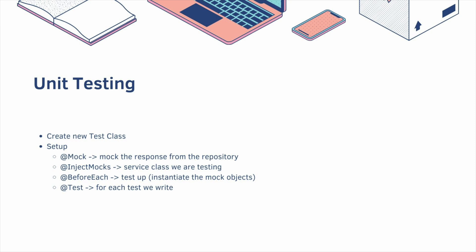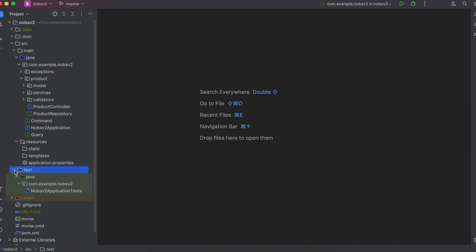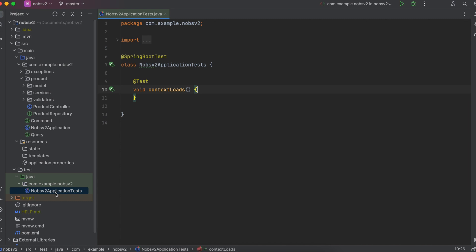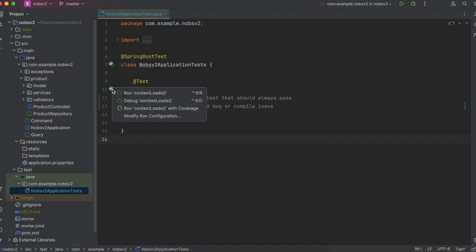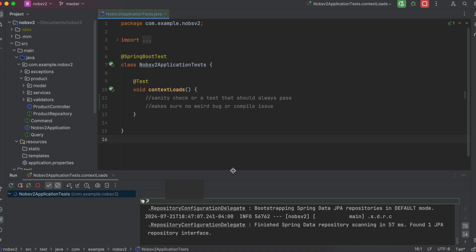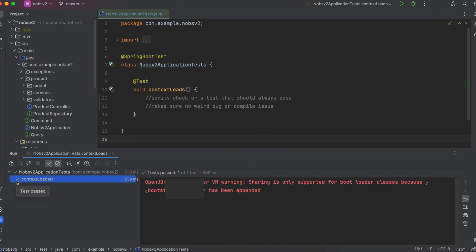Let's get started. If you look in your project, you'll notice a test folder. And in that test folder, there's already one class. In that class, there is a context load annotated with @Test. So this is the default test that's included in the project. This is known as a sanity check. Or in other words, a test that should always pass. Basically you're making sure there's no weird bug or compile issue. So if I click this green button and then click run, it'll run the test and give you a green check mark.